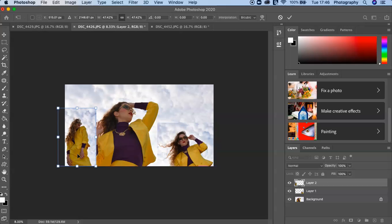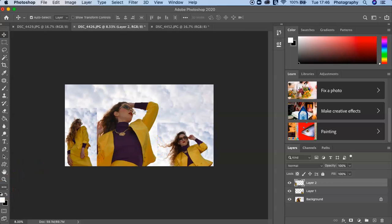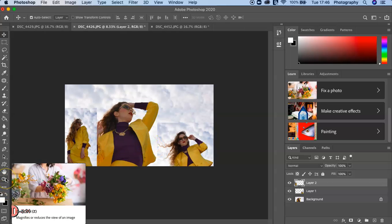You can then use the arrows if you just want to gently nudge your picture. And now you can see you've got Layer 2 and Layer 1 and the background.